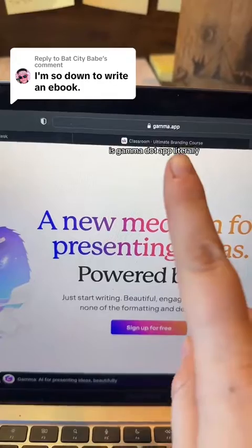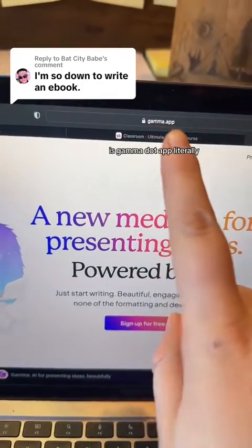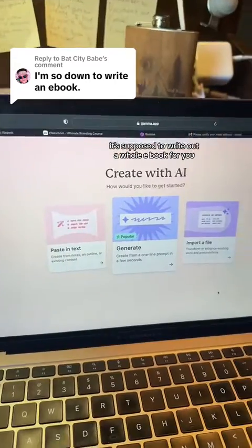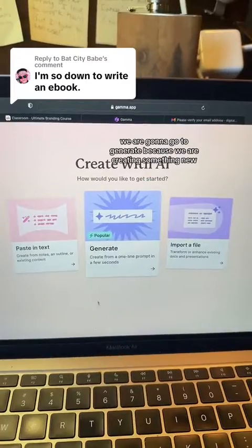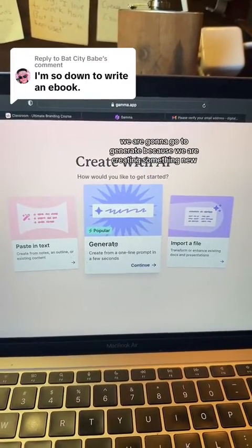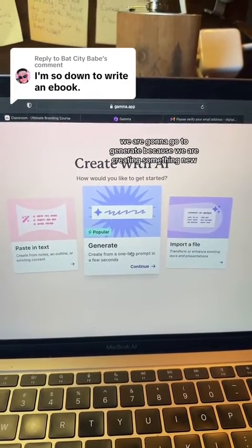I may have found an easier way to make ebooks than Canva. Let me take you through it. This is the first time I've used this platform, but we're going to see how it works out. This is gamma.app — it's supposed to write out a whole ebook for you. After you sign up, this is the page it's going to take you to. We are going to go to Generate because we are creating something new.